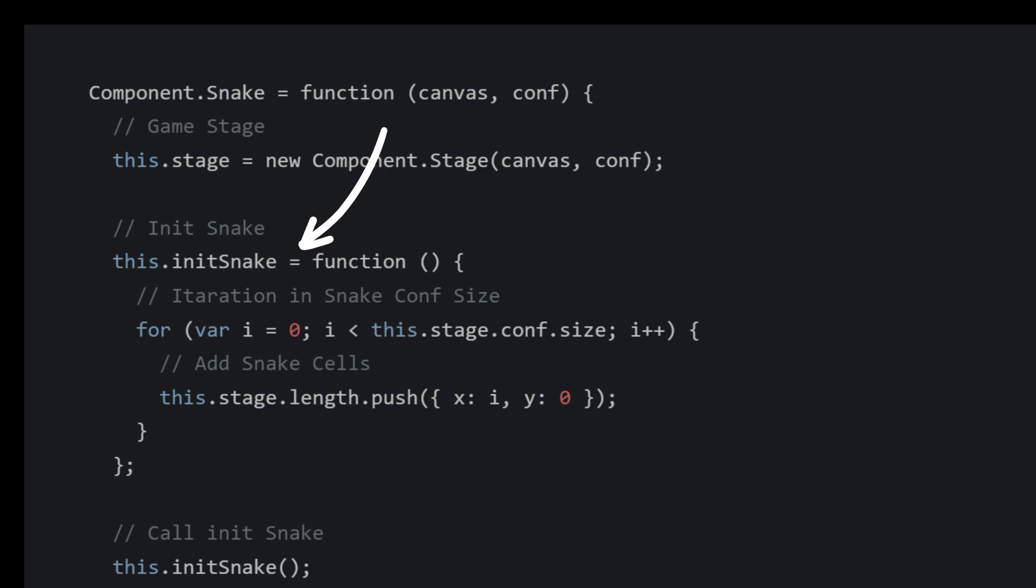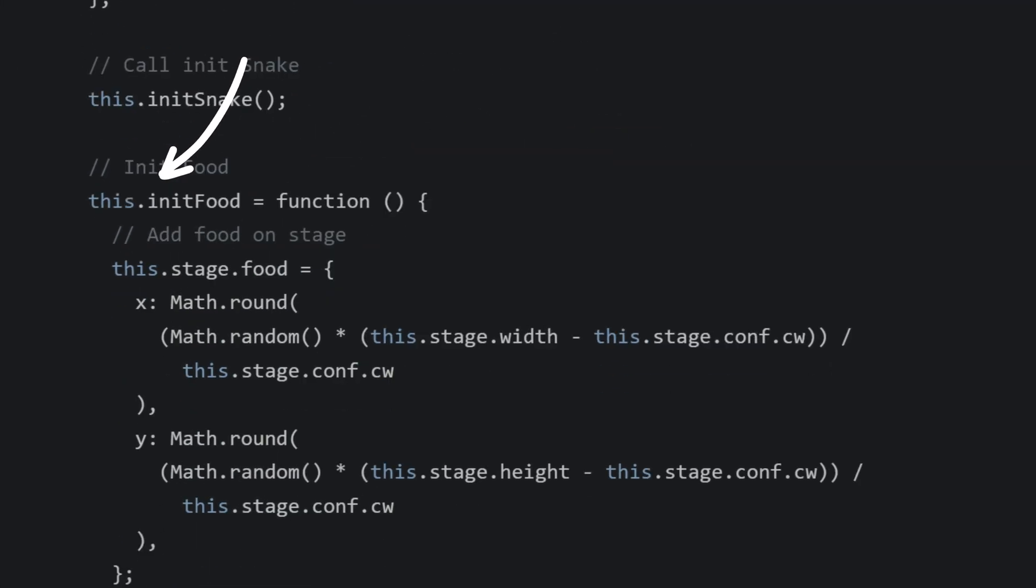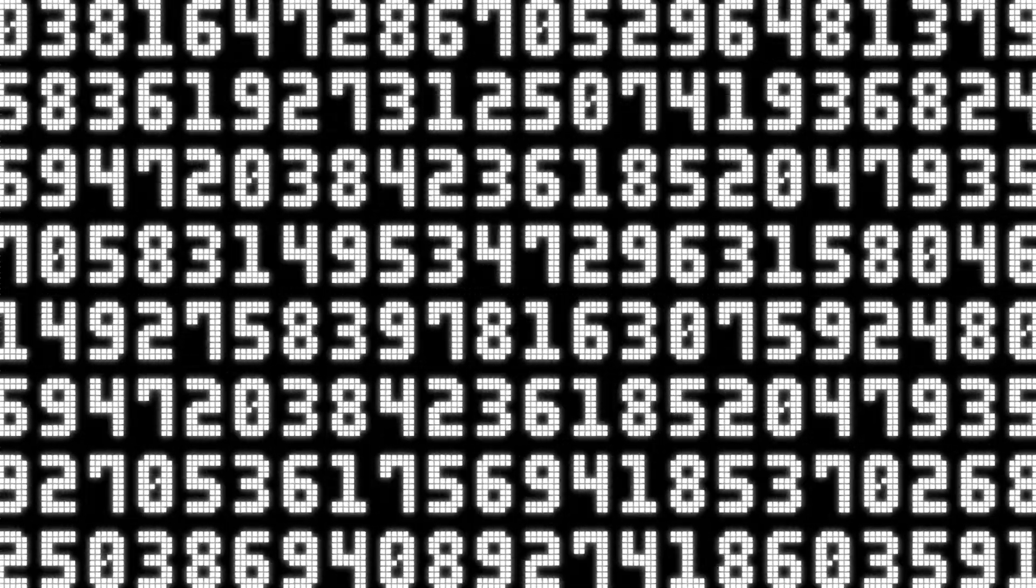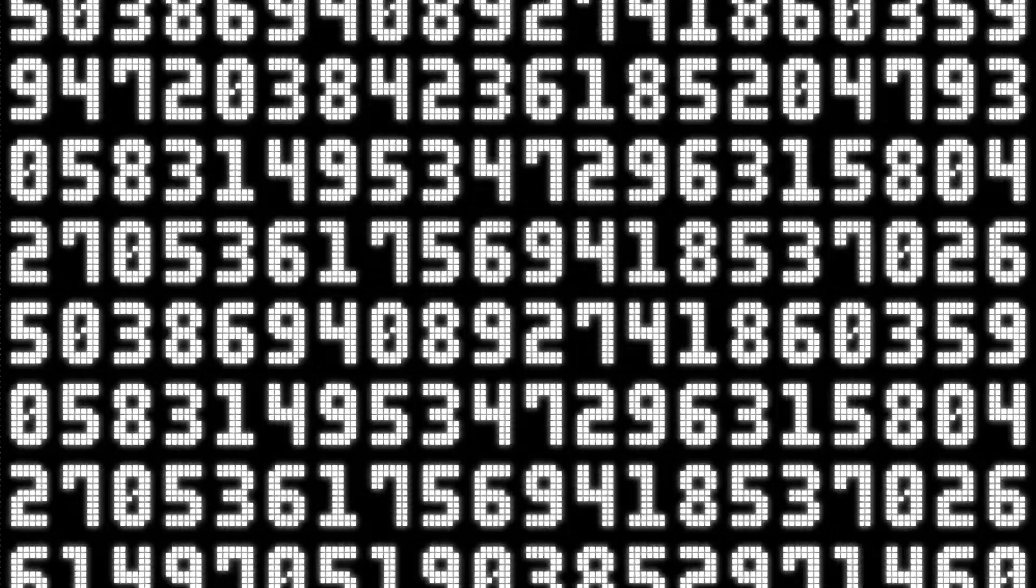The component snake function has mainly two methods: initializing the snake and initializing the food. The length of the snake is determined by the configuration value. For the position of the food, we need it to be a random position. However, simply using a random value will not be sufficient.